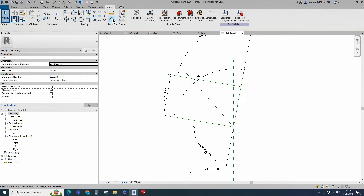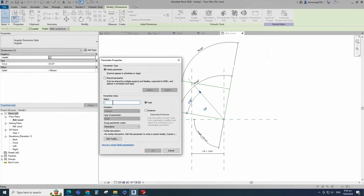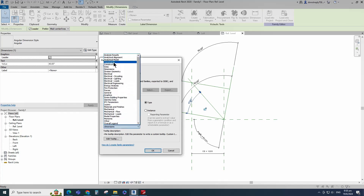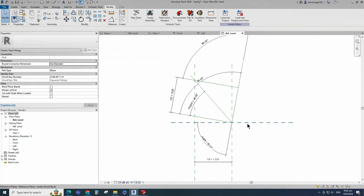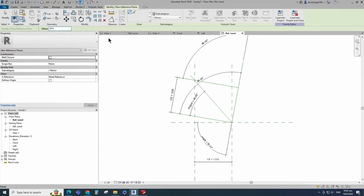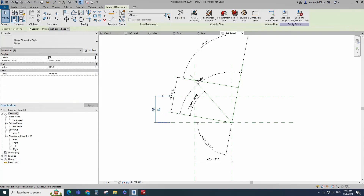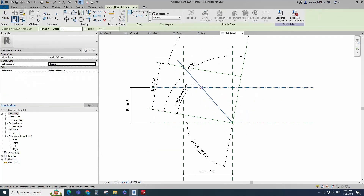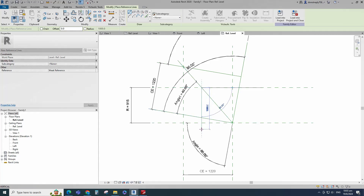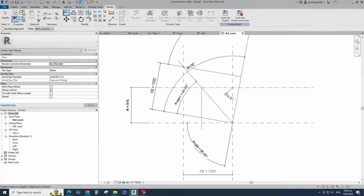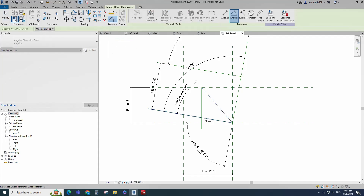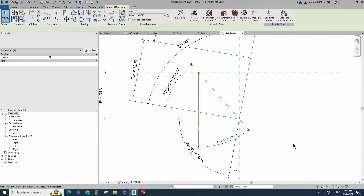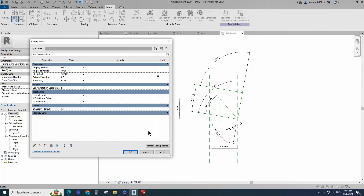Select the reference line, select rotate and copy. Place on the intersection point and rotate to 40 degrees. Insert angle dimension and add parameter for angle 1. Select instance and click OK. Select the existing reference plane, offset 915mm and create similar. Insert dimension and add parameter for R. Select instance and click OK.